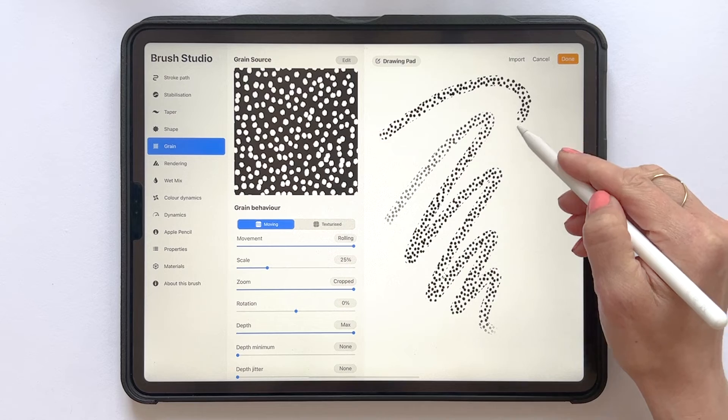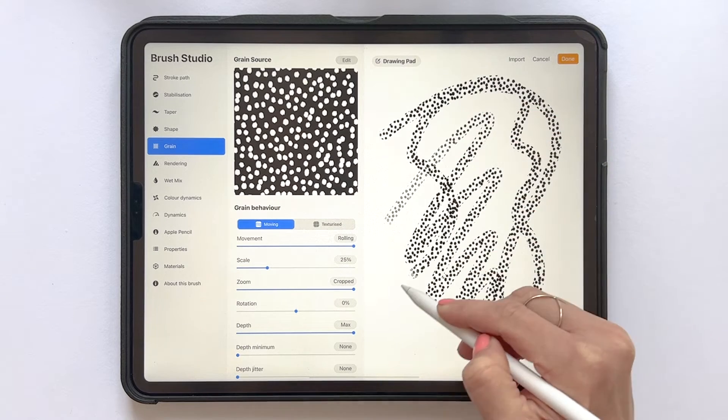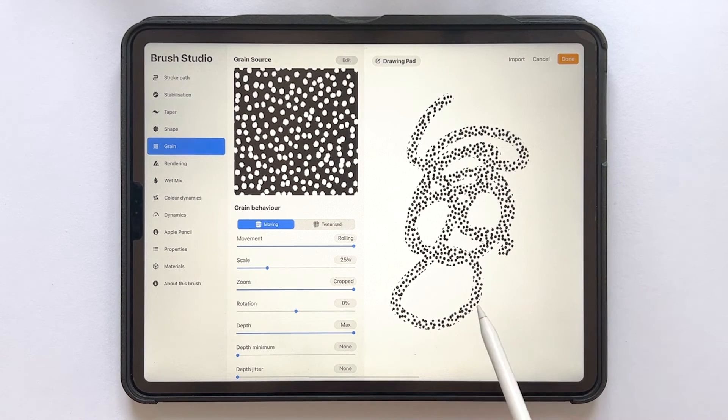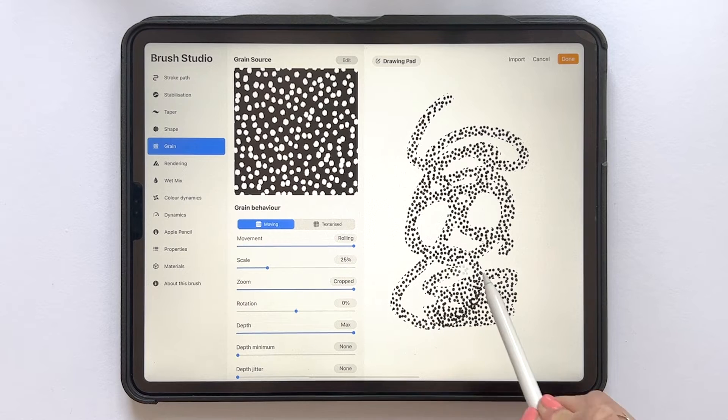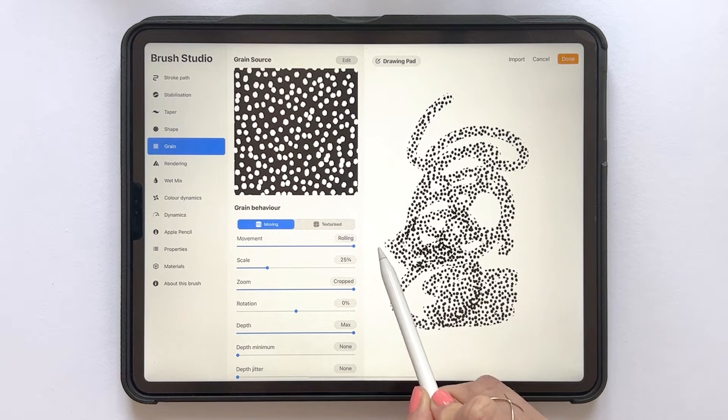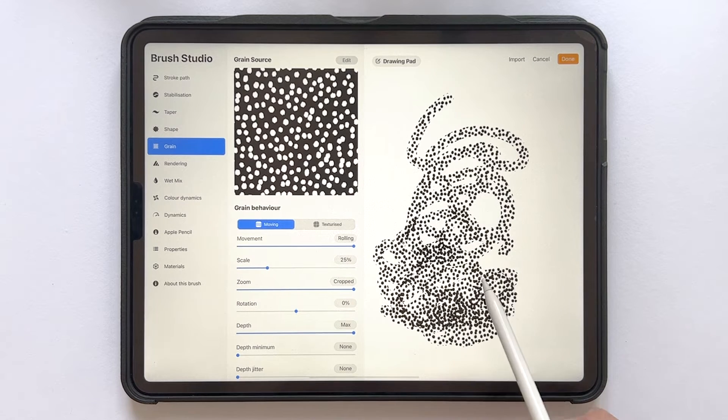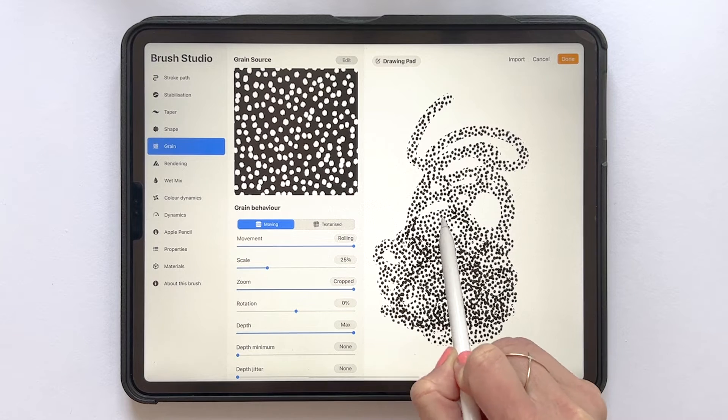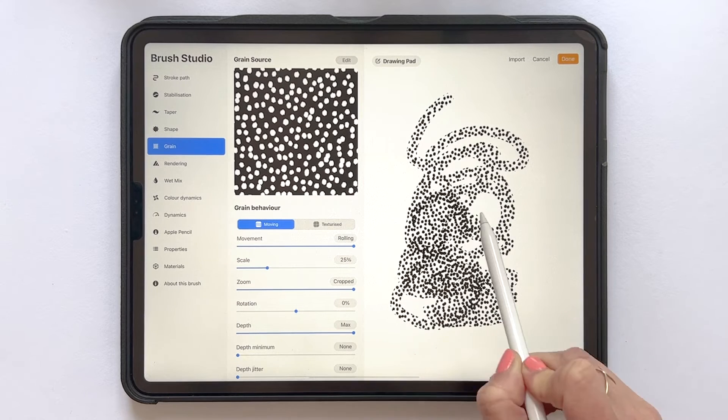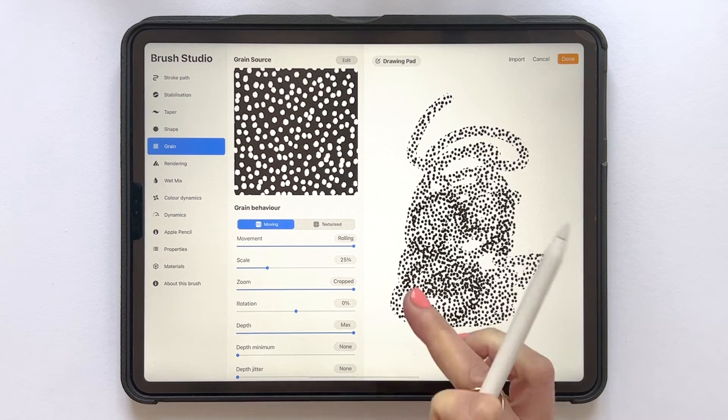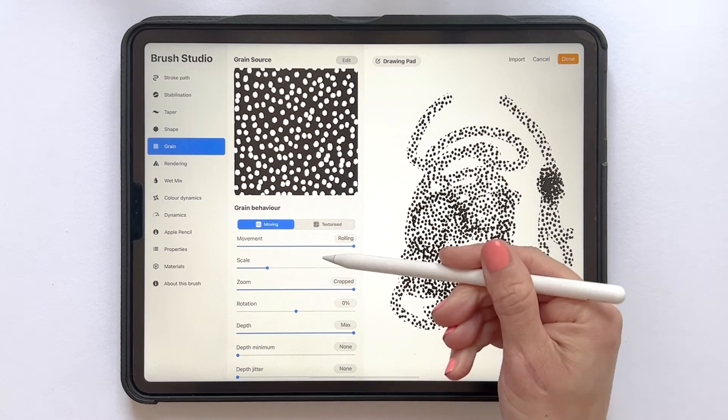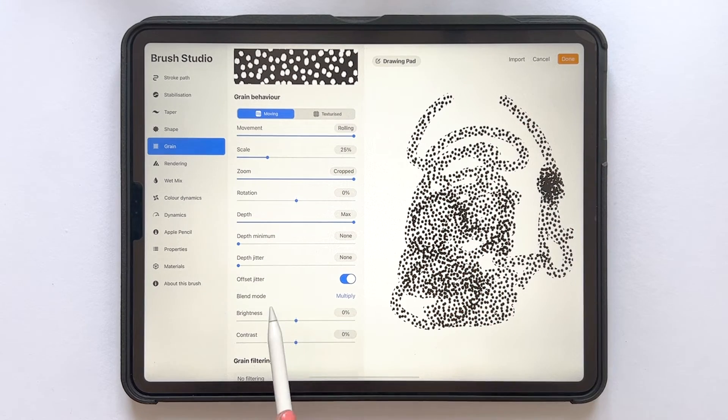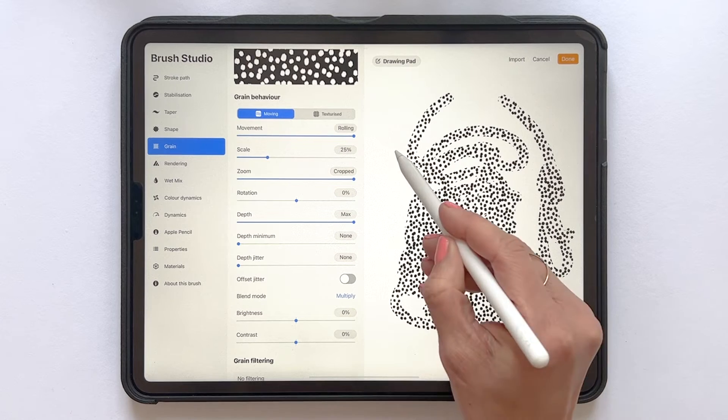But before we're completely finished with the brush, we need to adjust some settings. As you can see here, if I let go of the pressure and draw once again on top of the stroke, the pattern will be drawn again on top. And that is not the look that I'm after. So I scroll down in the grain option and uncheck the offset jitter settings. And that will fix that problem.